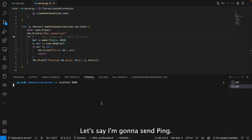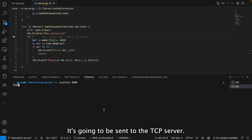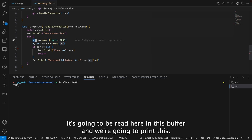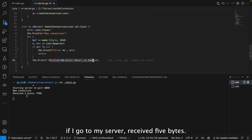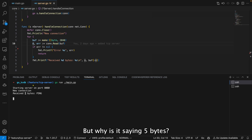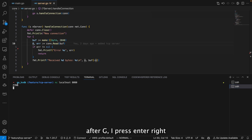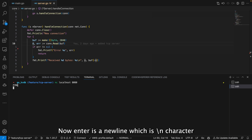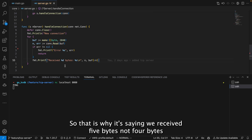Let's send 'ping'. Ping gets converted to zeros and ones, sent to the TCP server, read into the buffer, and printed. Back in the server terminal: 'received 5 bytes: ping'. You might ask — ping is four characters, so why 5 bytes? When I typed ping and pressed Enter, that adds a newline character (\n), so p-i-n-g-\n is 5 bytes. That's why it says 5 bytes received.